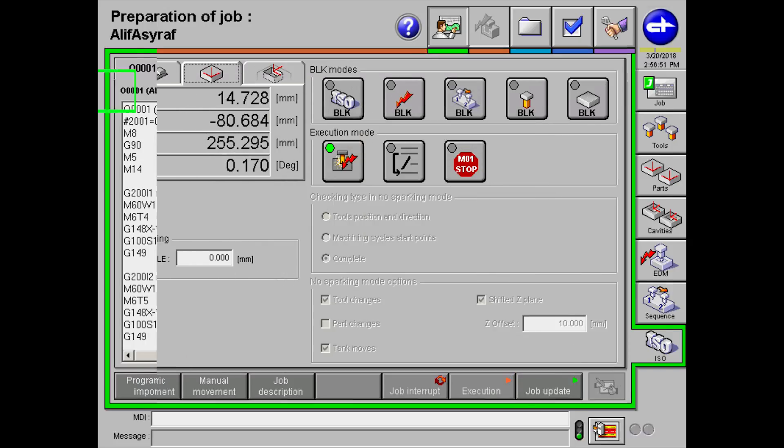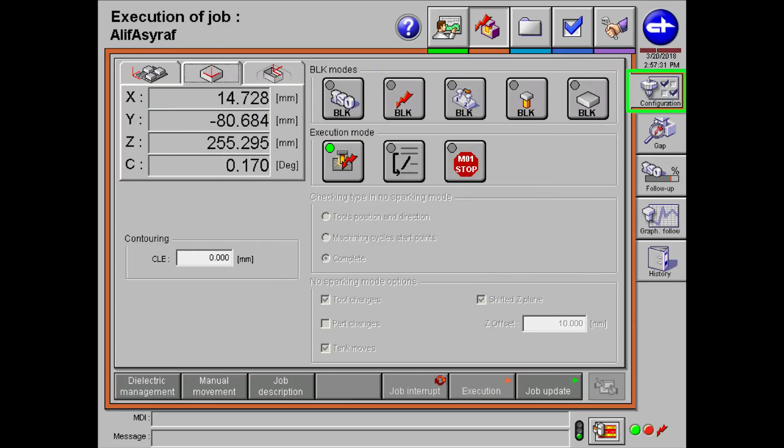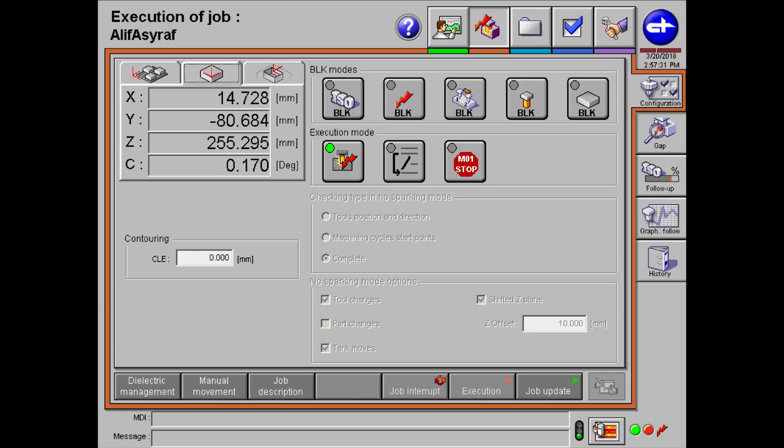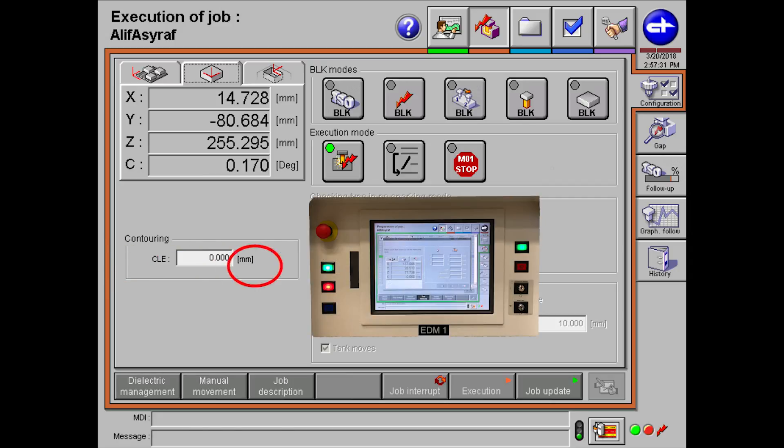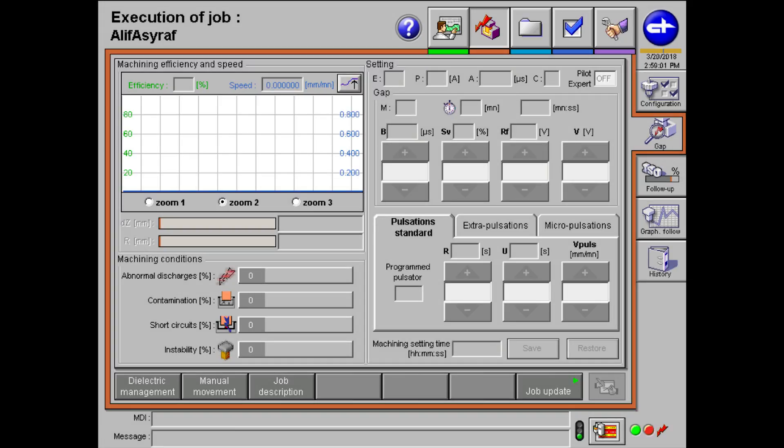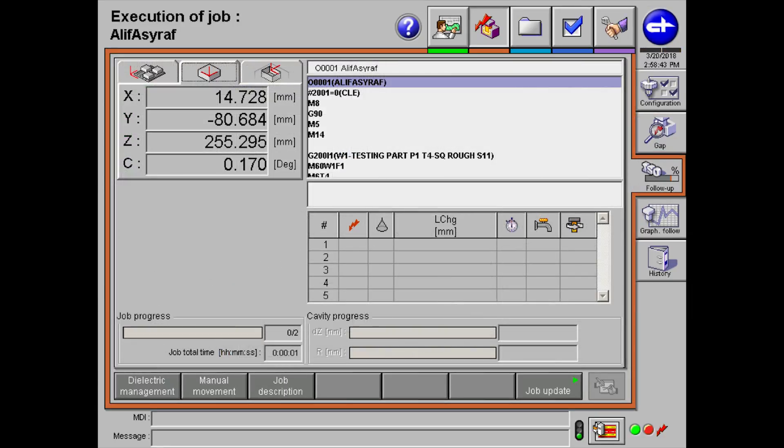On the configuration section, the green light on the button means that actual sparking is turned on. If you want to do a dry run on your program, simply click on the button to turn off the light and your program will be on dry run. To start the sparking process or the dry run, press the start button afterwards. During sparking, you can take a look at the graph of your process under the gaps section. On the follow up tab, you can monitor the progression of the sparking process in real time like the depth of the workpiece that has been cut and more.